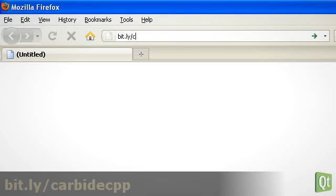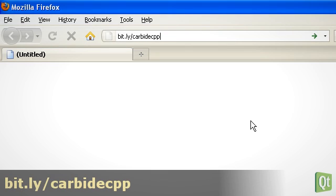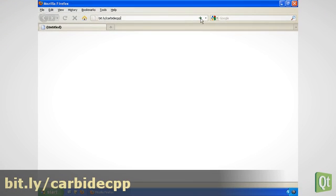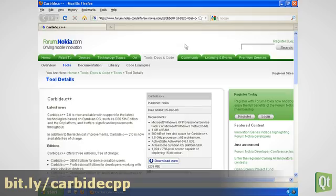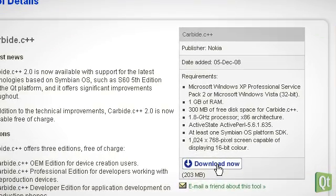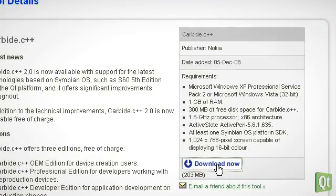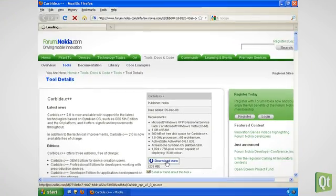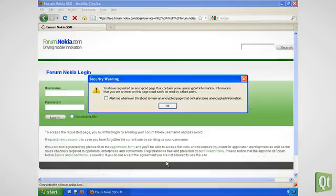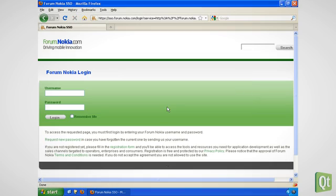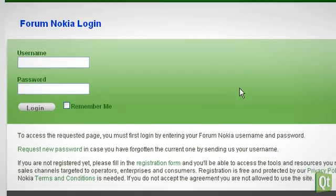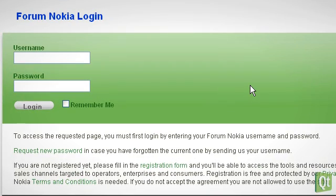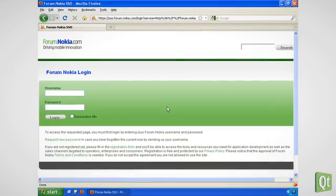We visit the Carbide C++ download page at Forum Nokia. There we click on download now. And oops, we need to log into Forum Nokia. If you do not have an account yet, you can get it through the registration form.